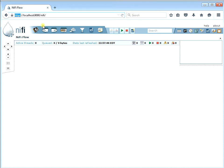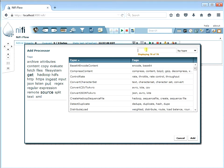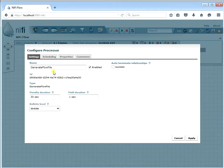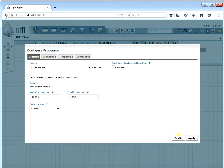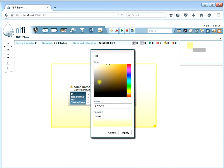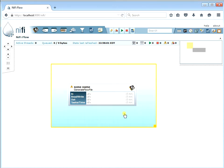Everything else looks the same. You can do everything else that you did before - we can create a new processor type, generate flow file if we want, rename it, put a background on here, change the color. Just like a regular NiFi we could do before - the only difference is that everything is secure. What we're going to do next is change this so that we only allow certain users into our account, challenging users that only have access to let them actually get in and view our NiFi flow.